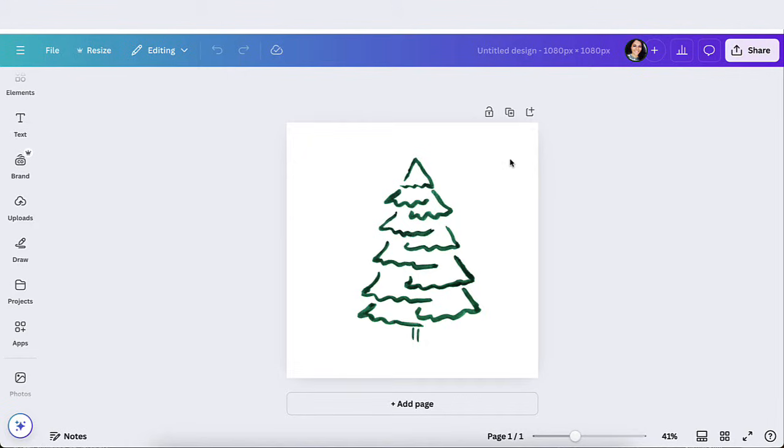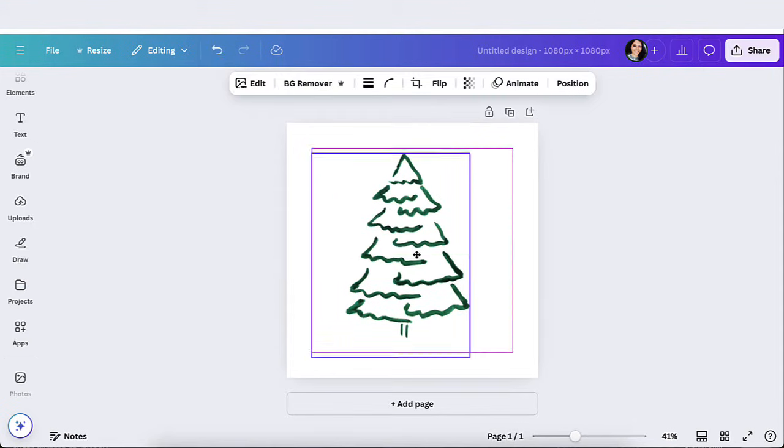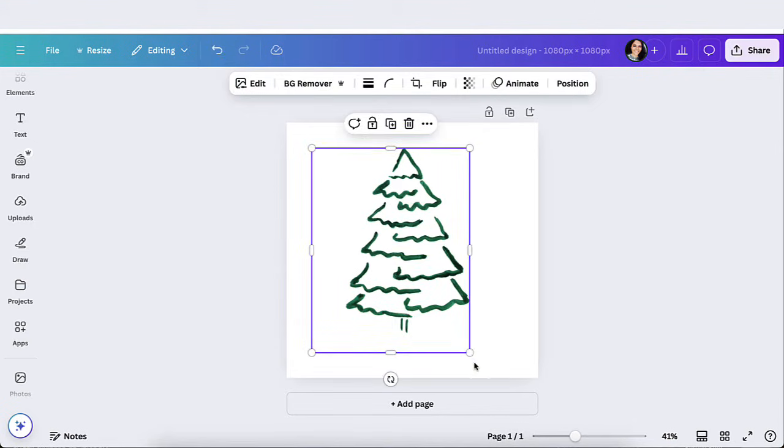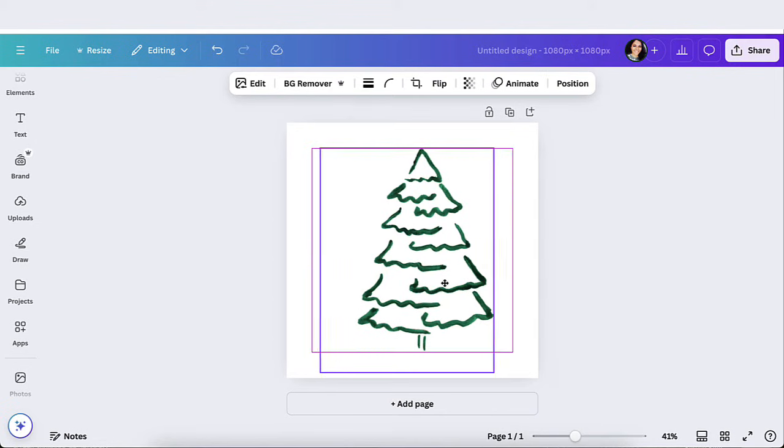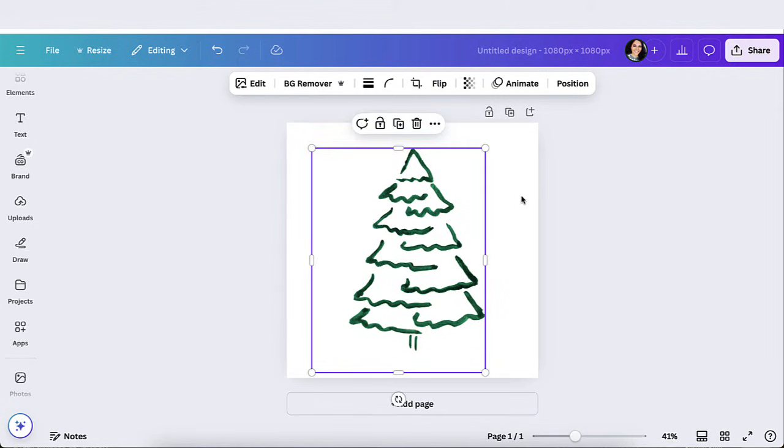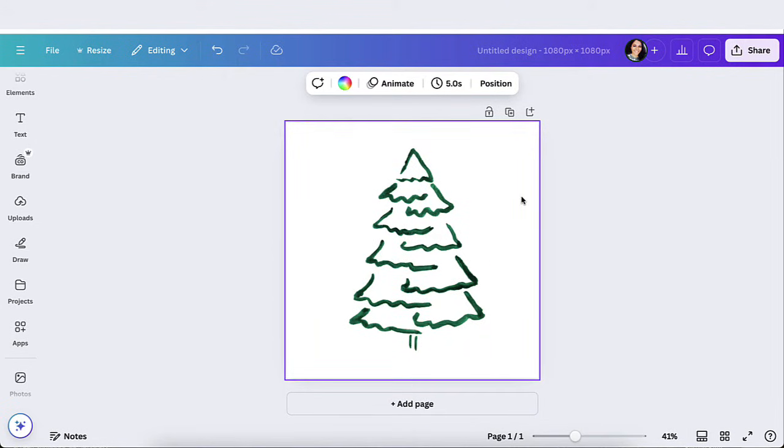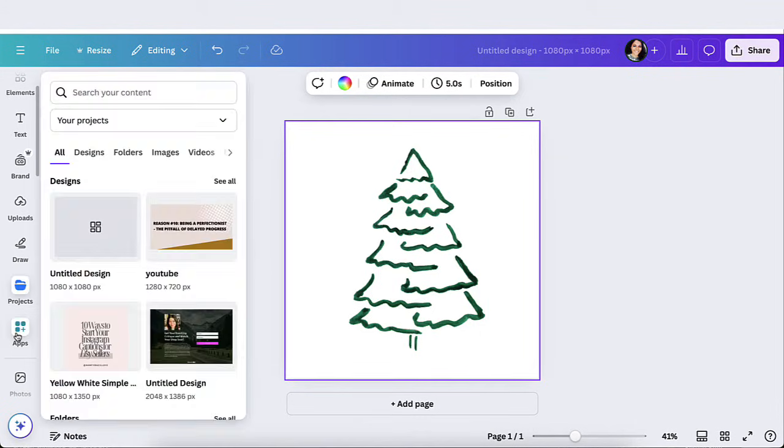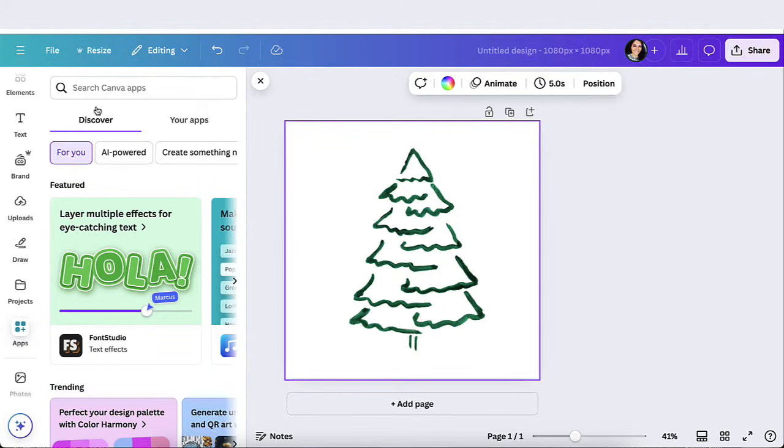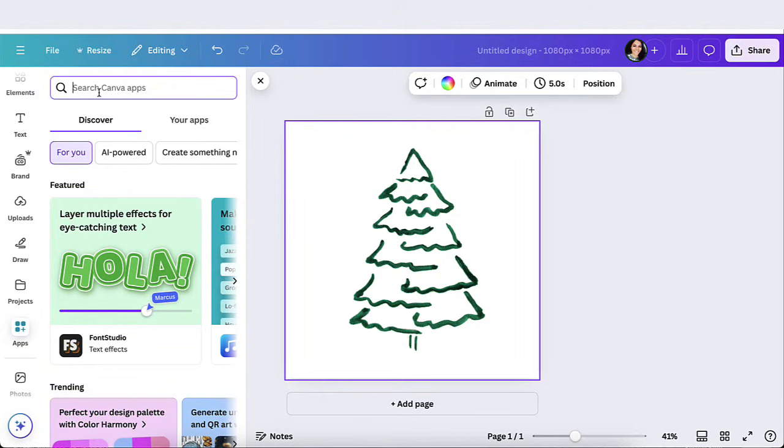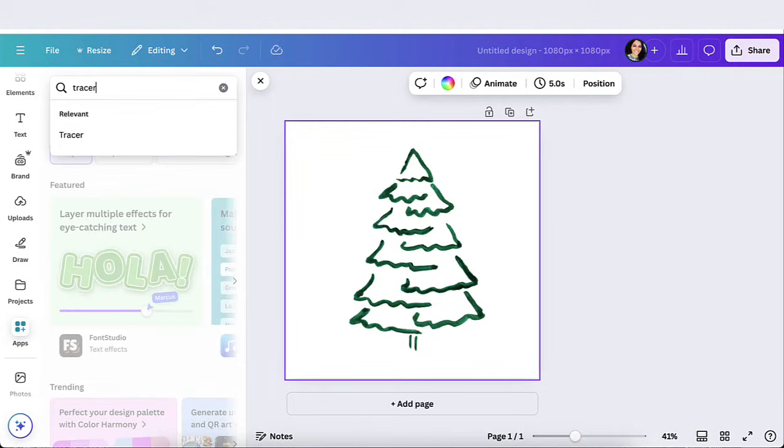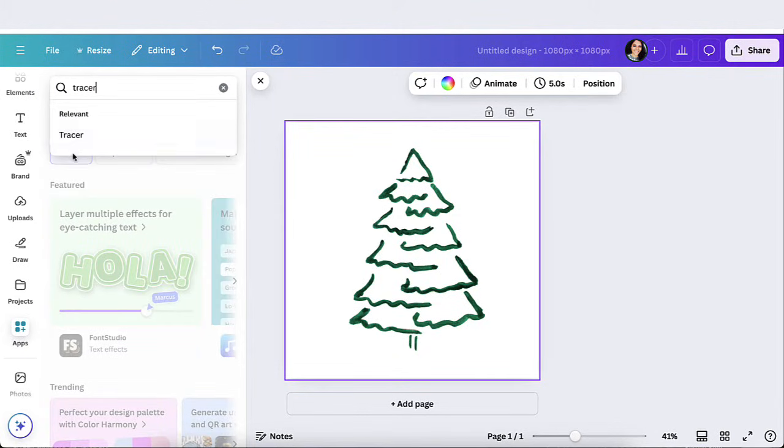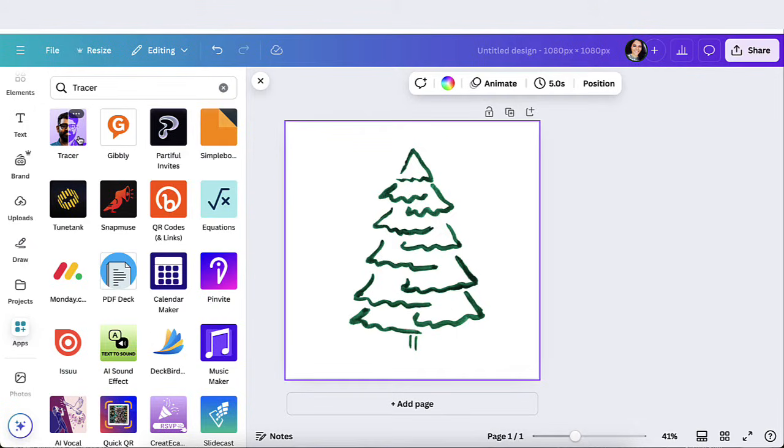So the first thing you want to do is you want to upload the design that you are working with. So I just uploaded this one just as an example. So let's say that I'm working on this design. I want to convert it into an actual vector or SVG. What you're going to do is you're going to go to apps and you're going to search for tracer. Go ahead and search and you're going to click on this one right here, the first one that you see.